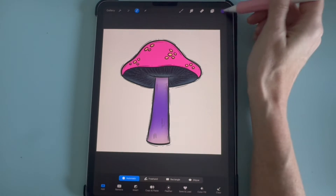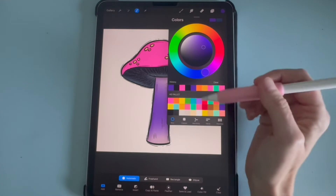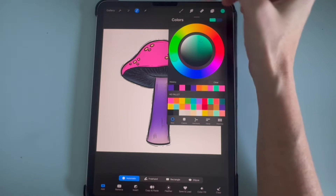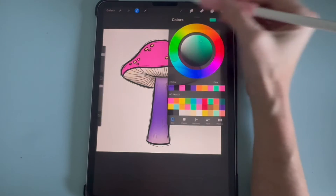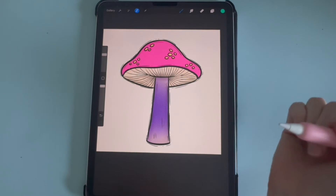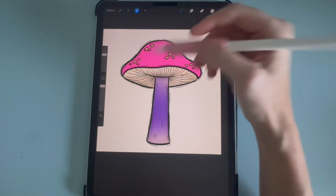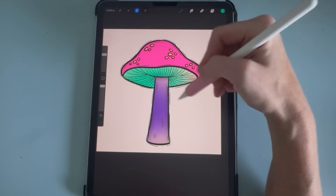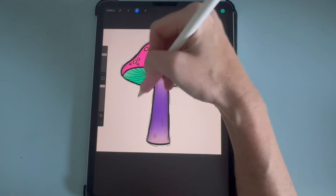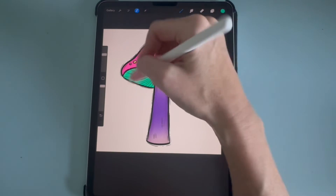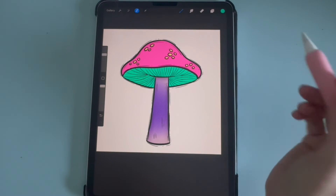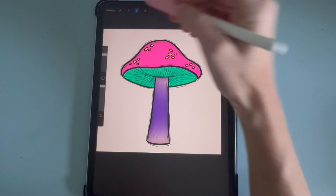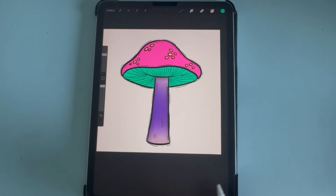So I'm going to choose a color — I'm going to do this teal color — and then back to the brush. And then I'm going to color that in. And then click the selection tool.